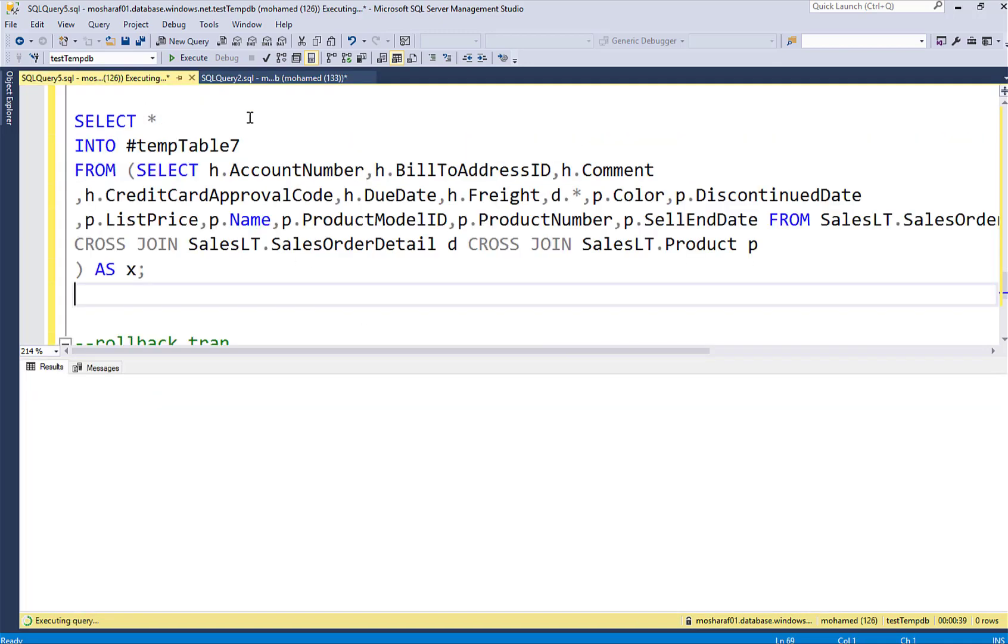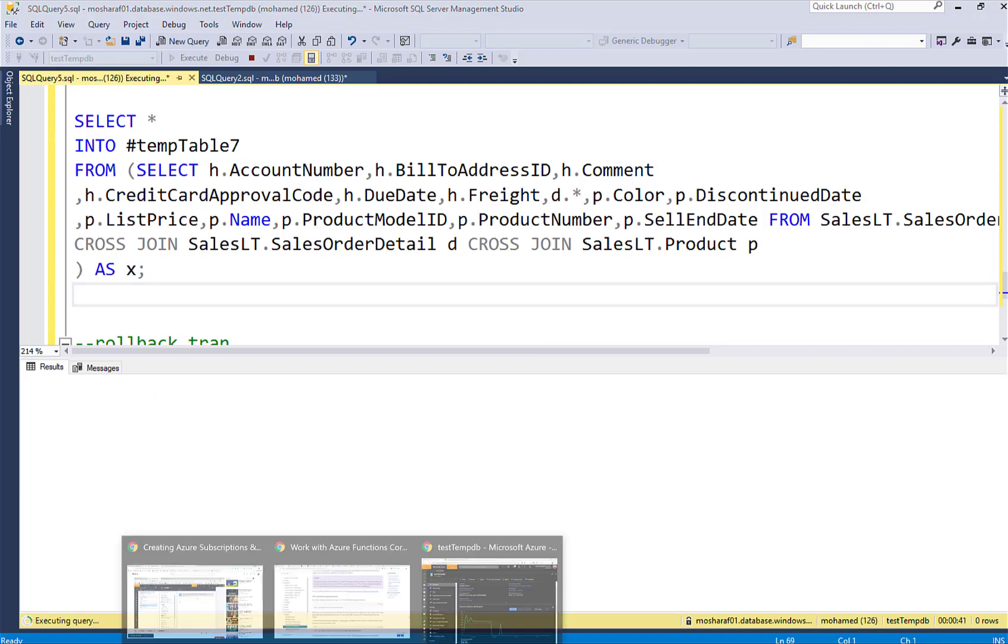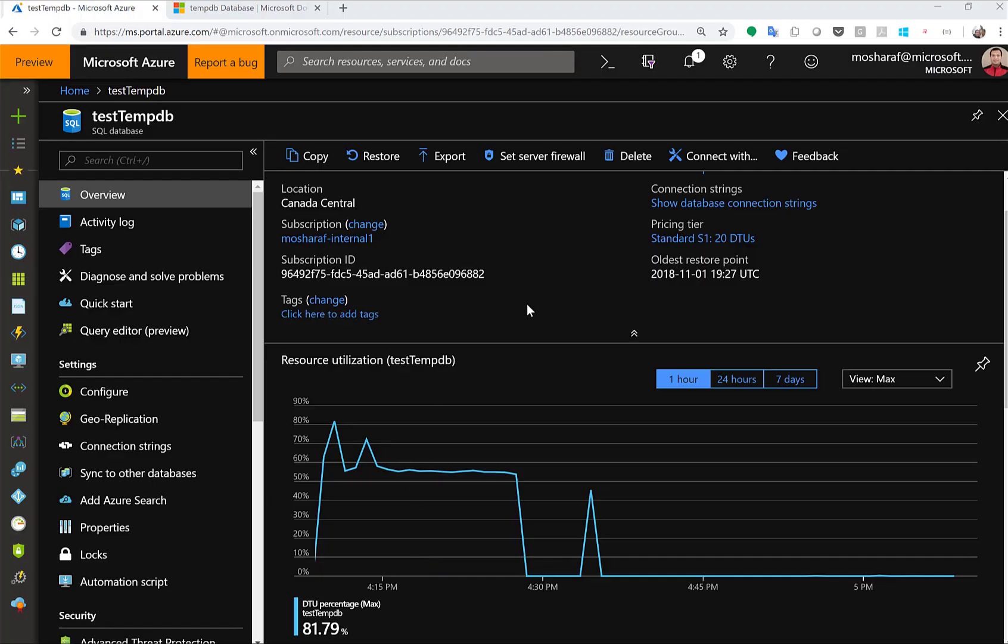The transaction will take time, actually long time because I'm using a very small database, so I'm gonna pause the video for now and then when we get back we will see the result of this.